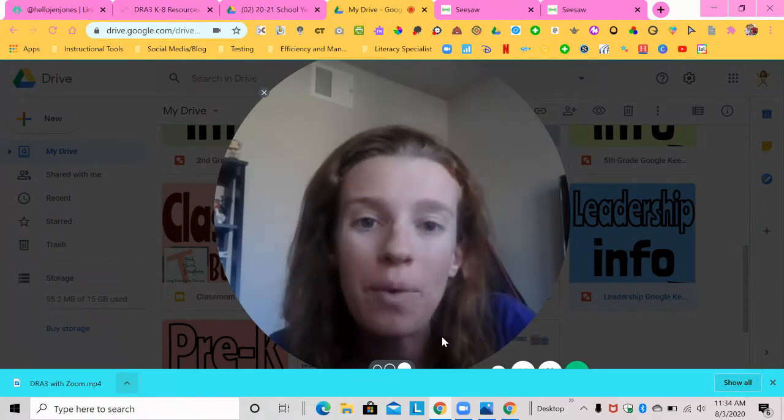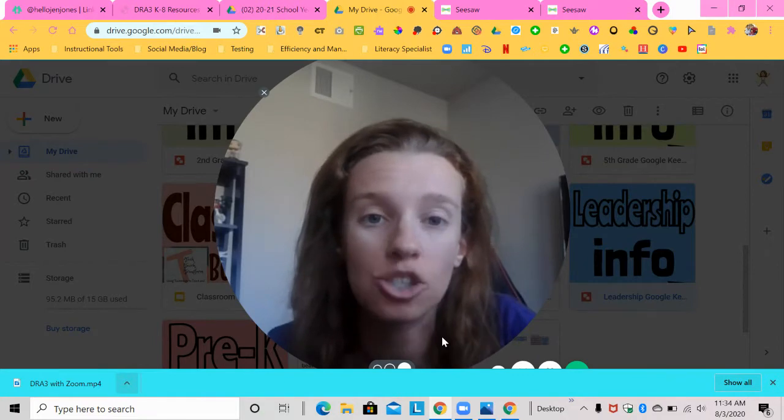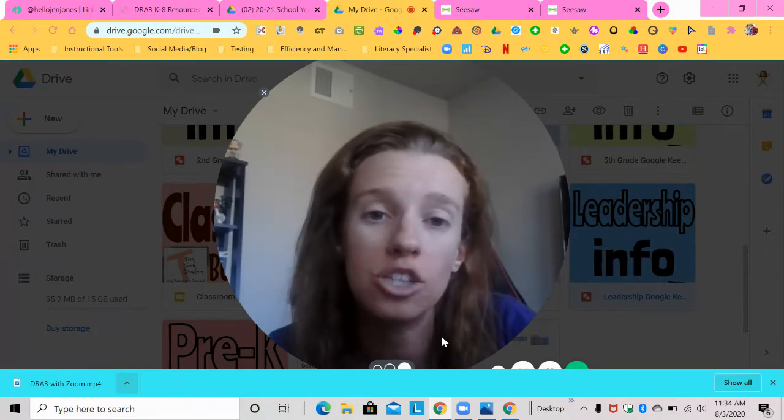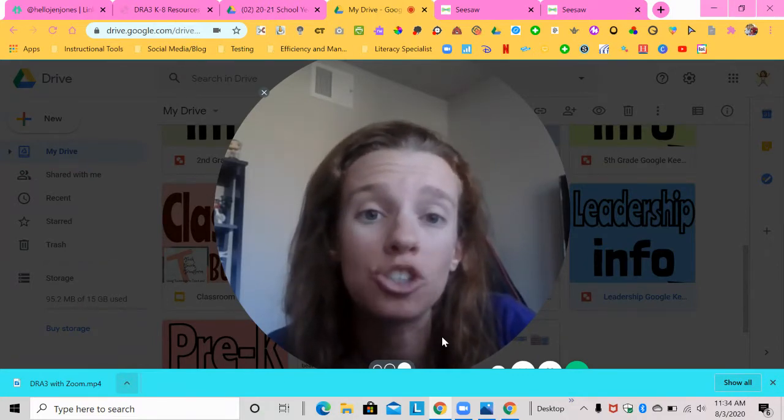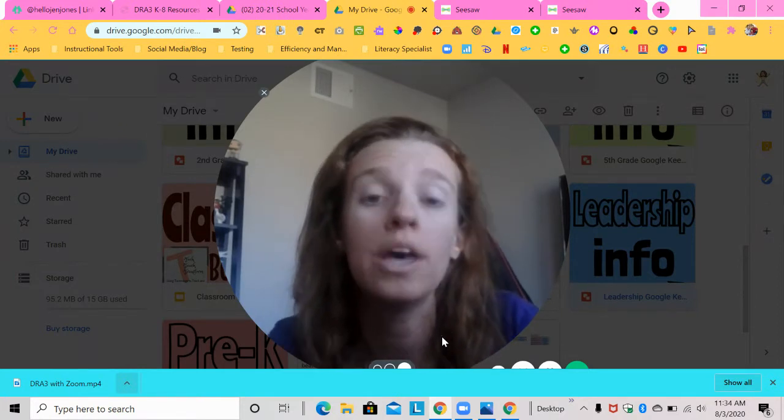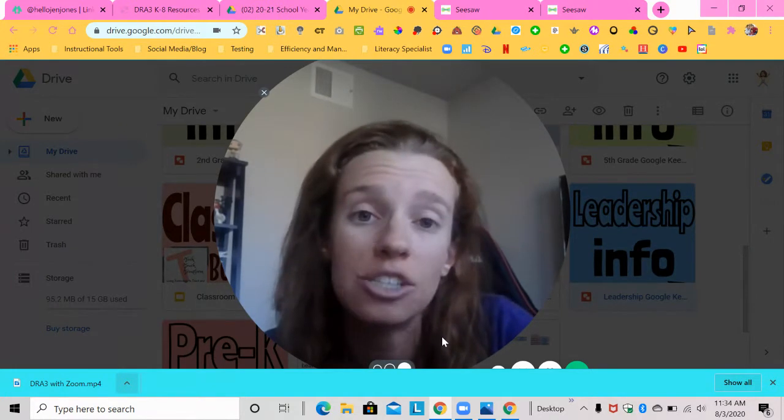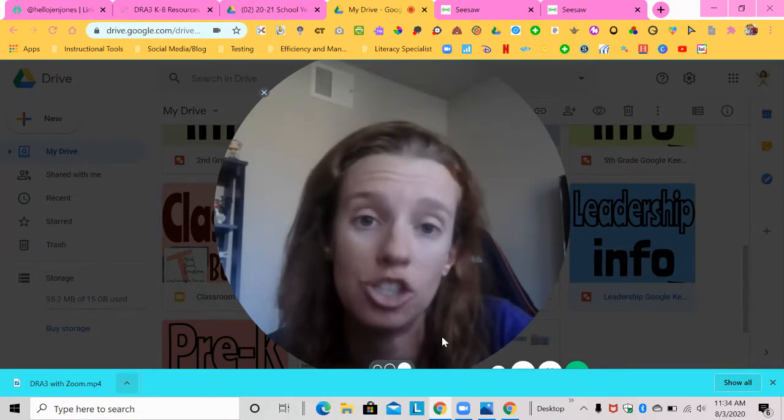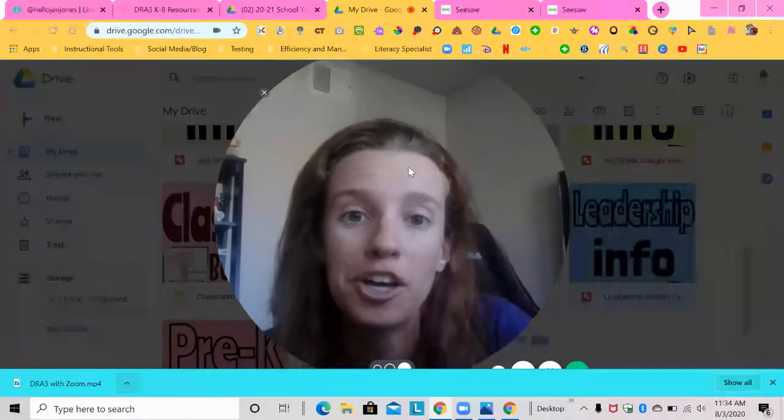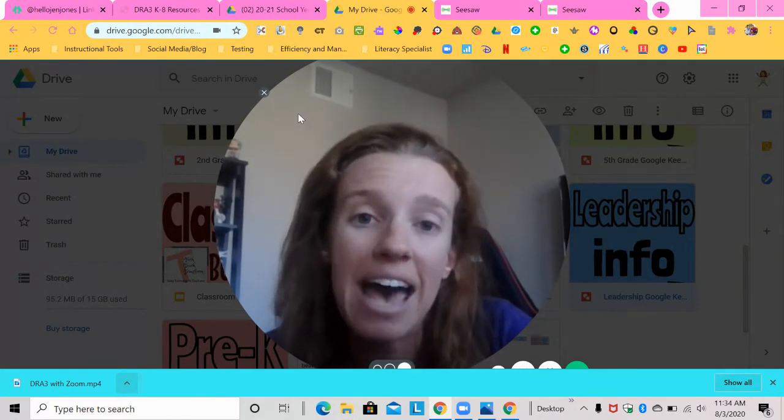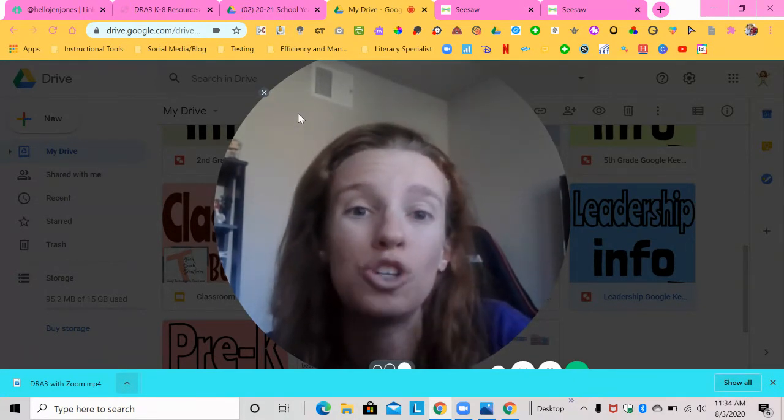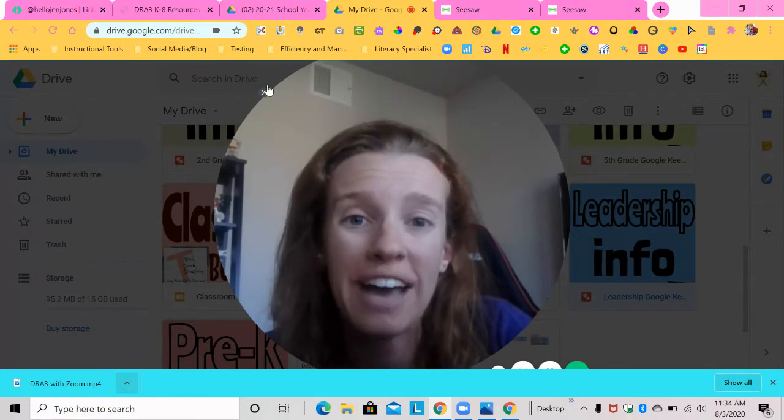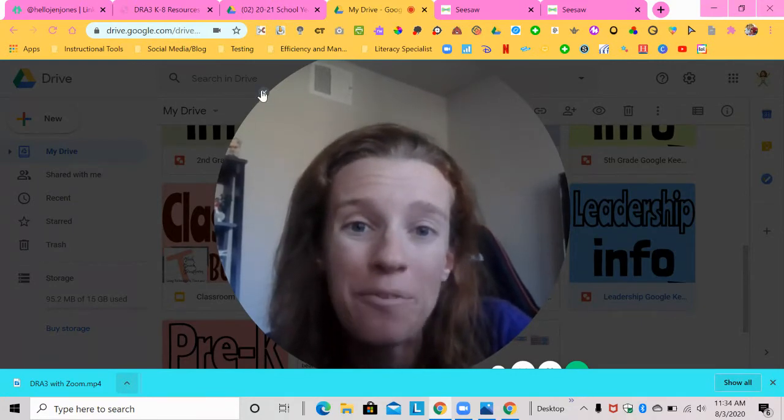So that way you can upload it into Schoology, into Google Classroom, into Canvas and be able to grade it right there instead of having to look at it in seesaw and then grade it and then add it to your gradebook. So this is just taking that step of adding it to your Google Drive. So if you're ready, here we go.